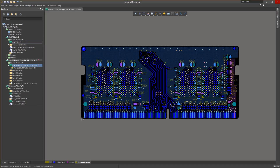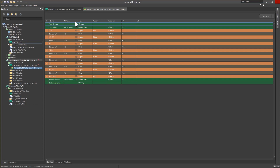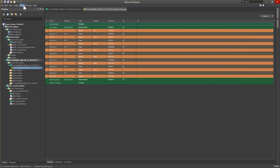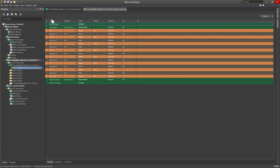First, note the Stack-up, Impedance, and Via Types tabs at the bottom, and the Properties panel in the upper right corner. Another area to note is the Tools menu, where you can manage the units, changing between metric, imperial, inches, and even microns. Note that the industry is currently trending towards metric.